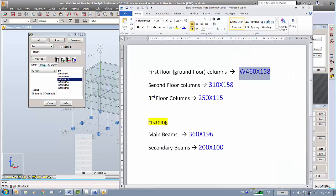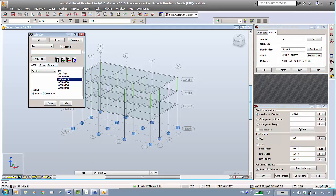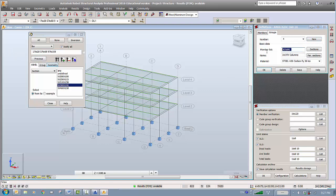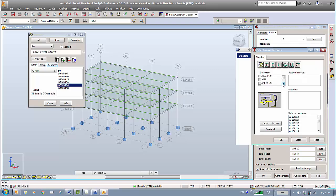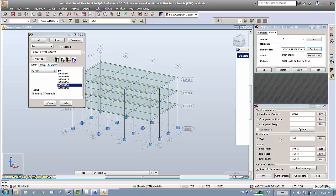Now we need to do the main beams. The main beams are 360 by 196. I'll create a new group, add those section members, and call them 'main beams.' Again, choose the sections from the Canadian Institute of Steel Construction and select W wide-flange sections.